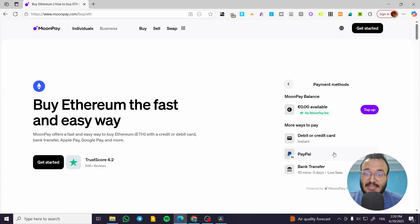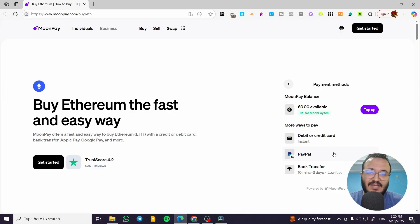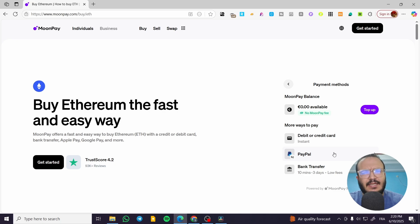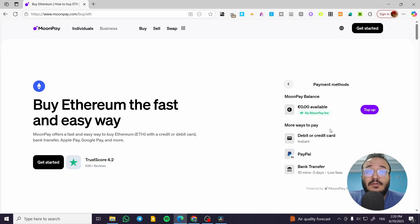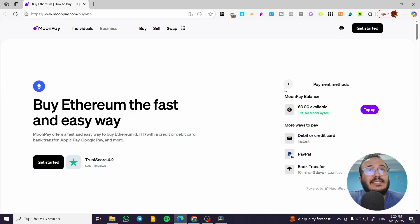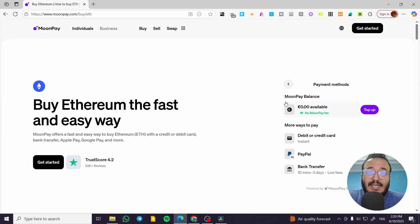That means that you need to switch to a VPN, and then you're going to basically choose maybe the United States or a place where it is going to support Apple Pay.